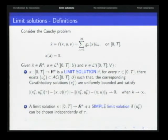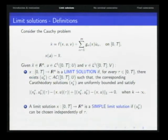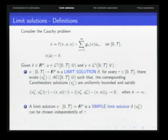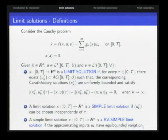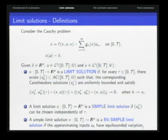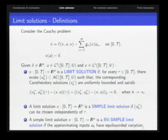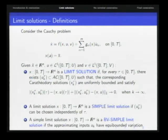Sometimes we have simpler solutions, called simple limit solutions, where the approximating sequence can be independent of tau. There is another type, BV simple limit solutions, where not only is the sequence independent of tau, but it can be taken to have bounded variation. These BV simple limit solutions are the ones we can show are equivalent to graph completion solutions.